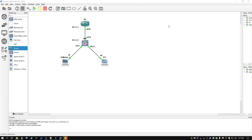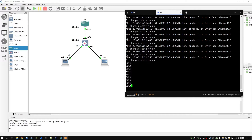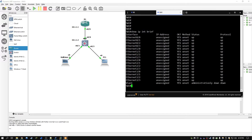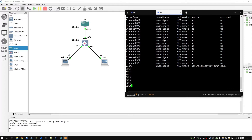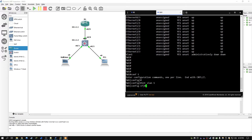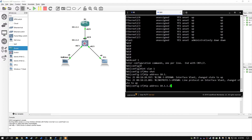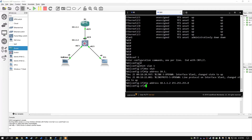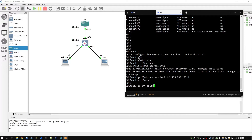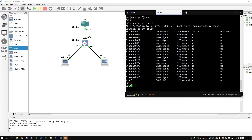Moving on to the switch, there are a few configurations we have to do. If I do show IP int brief, I need to set up the VLAN1 switch virtual interface. Since it's going to be acting as a DHCP server, it needs an IP address. So we go configure terminal, interface VLAN1 — it's an SVI essentially — no shut, then IP address 10.1.1.2 with the same subnet mask. Now VLAN1 has been set up for the switch virtual interface.